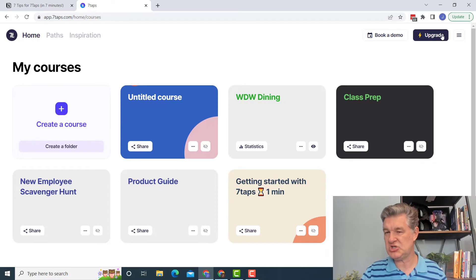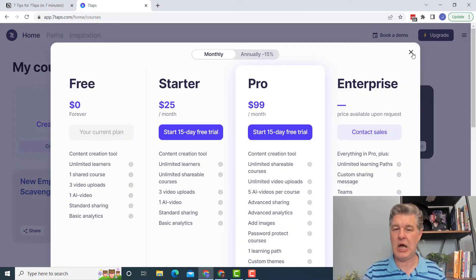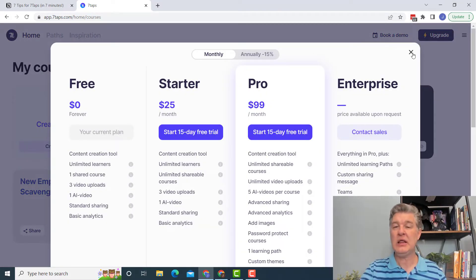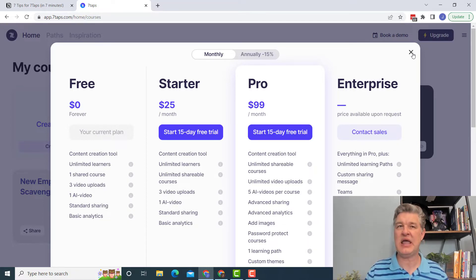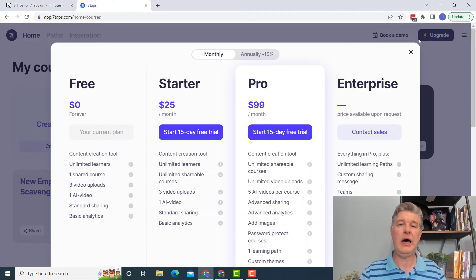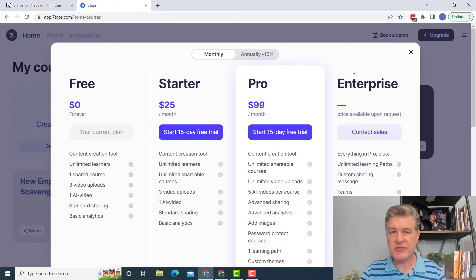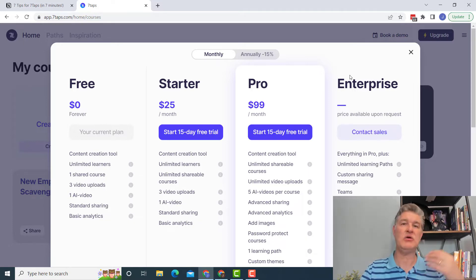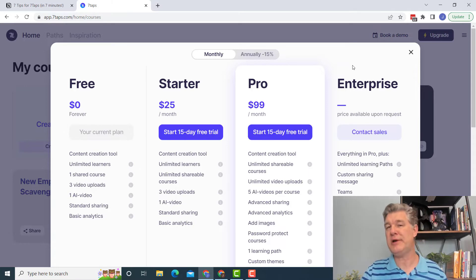Now, if you decide, gosh, I'd really like to go to the paid version. Let me just show you that real quick. So you can upgrade and you can see like to go to the pro version, it's $99 a month. And you might say, wow, that's a lot of money. Especially if you're self-employed, you're a freelancer, what have you, that could be a pretty big chunk of change.